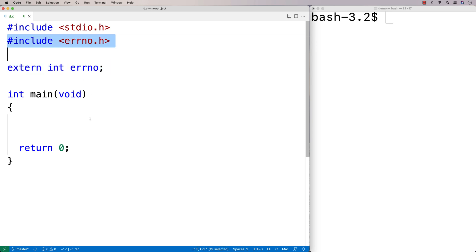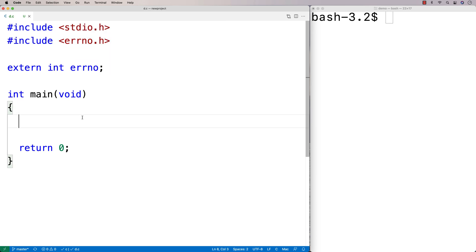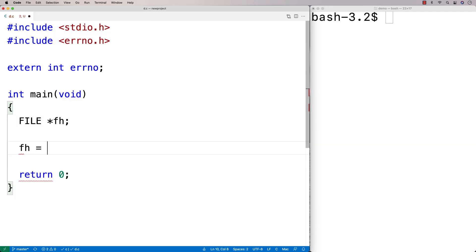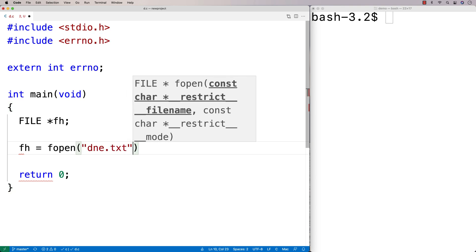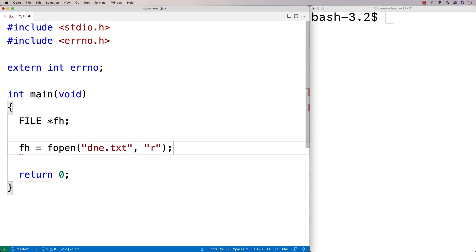Now we're going to actually cause an error to occur and see what happens to this error number. A common error in C is a file not existing — we try to open a file for reading, it doesn't exist, and we get an error. So let's try that: we'll say file* fh and set it equal to fopen with dne.txt opened for reading.